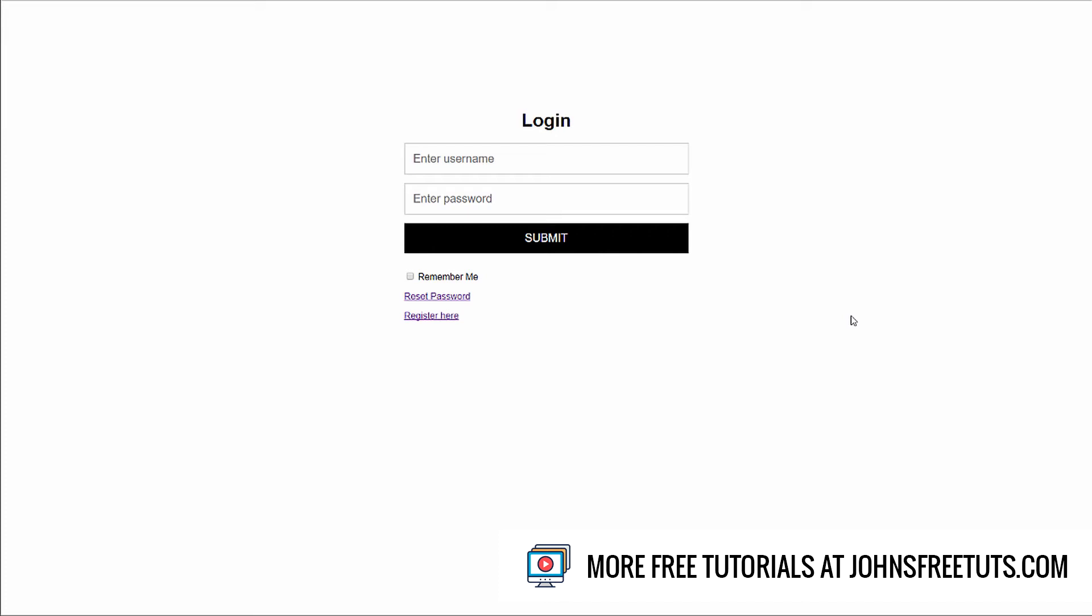Hey there, John Morris here from johnmorrisonline.com. I want to tell you real quick what you're going to learn in this course. You're going to learn how to build a fairly advanced login script.